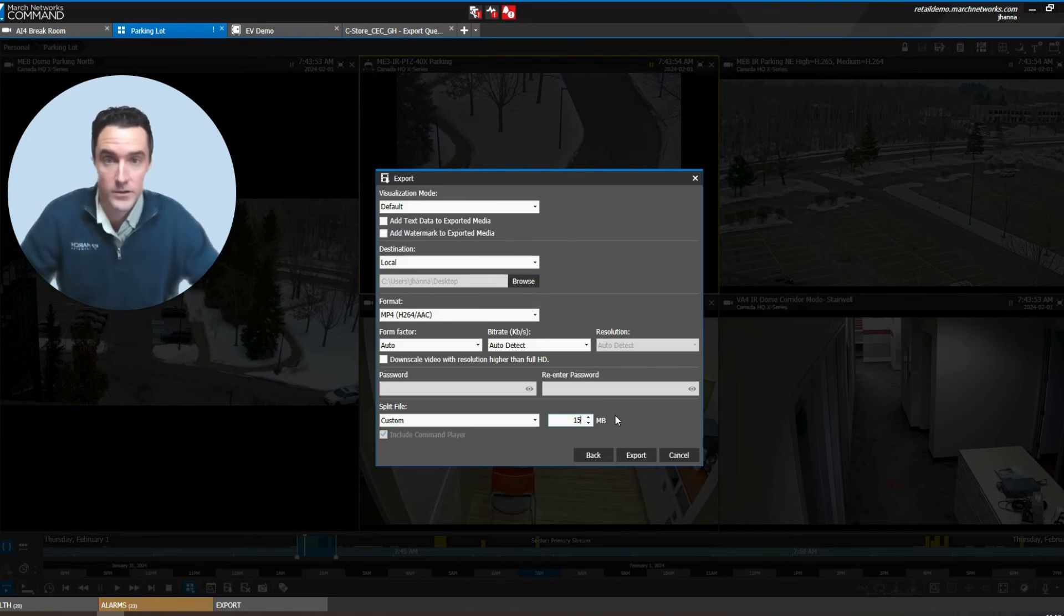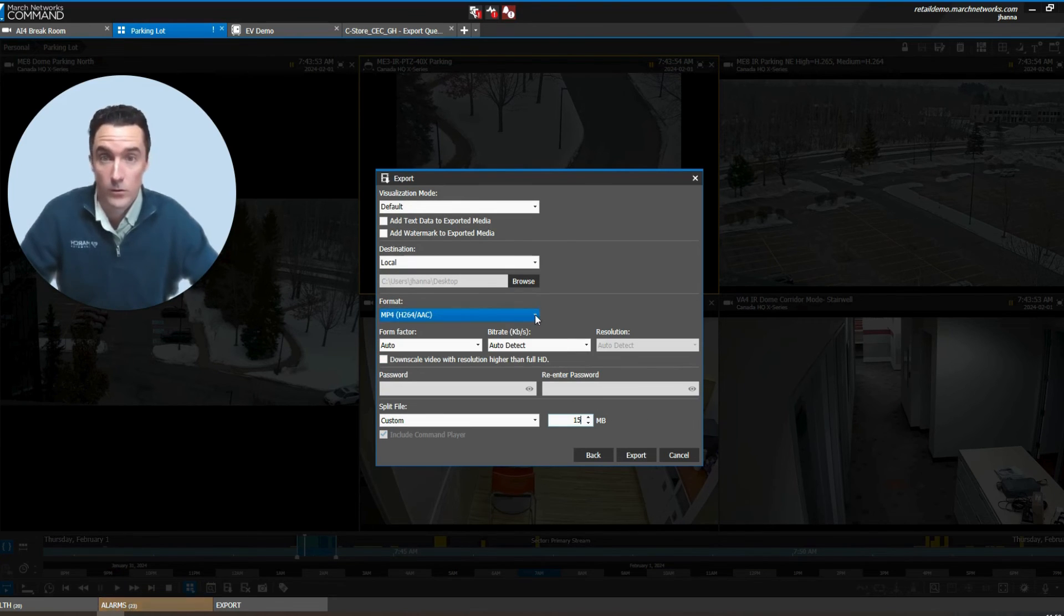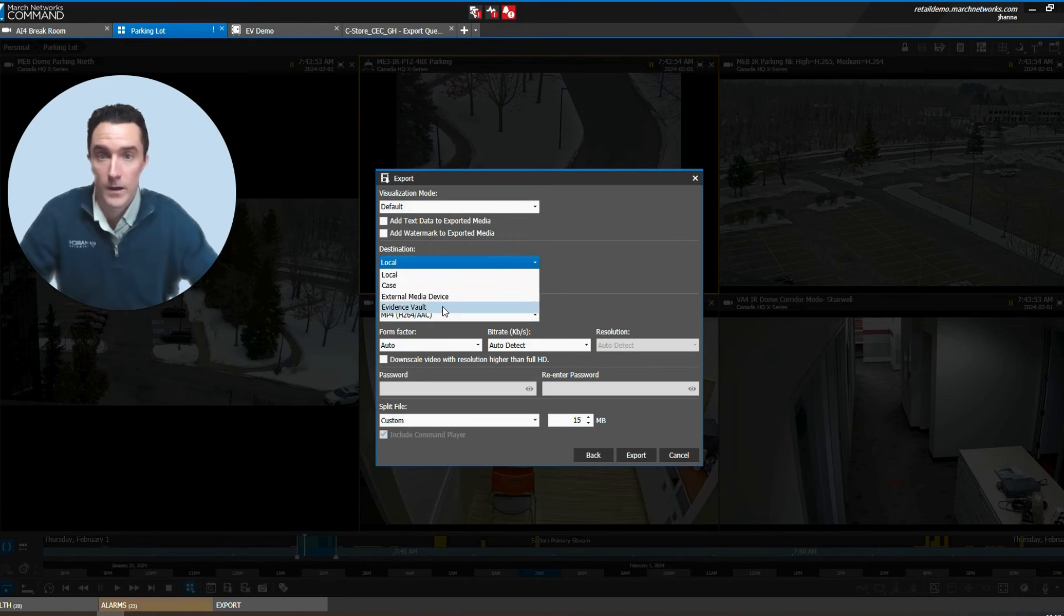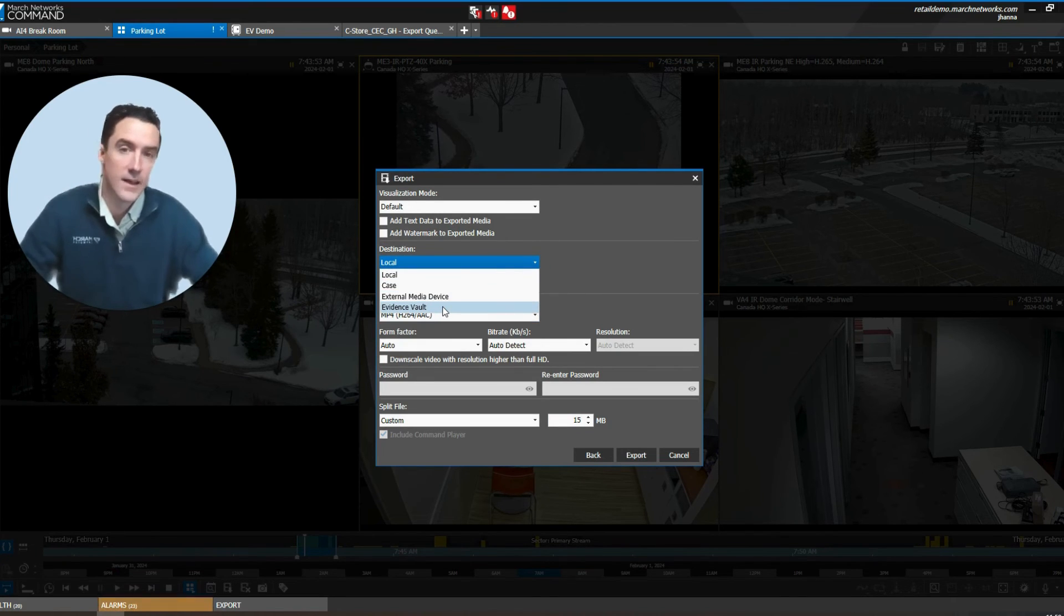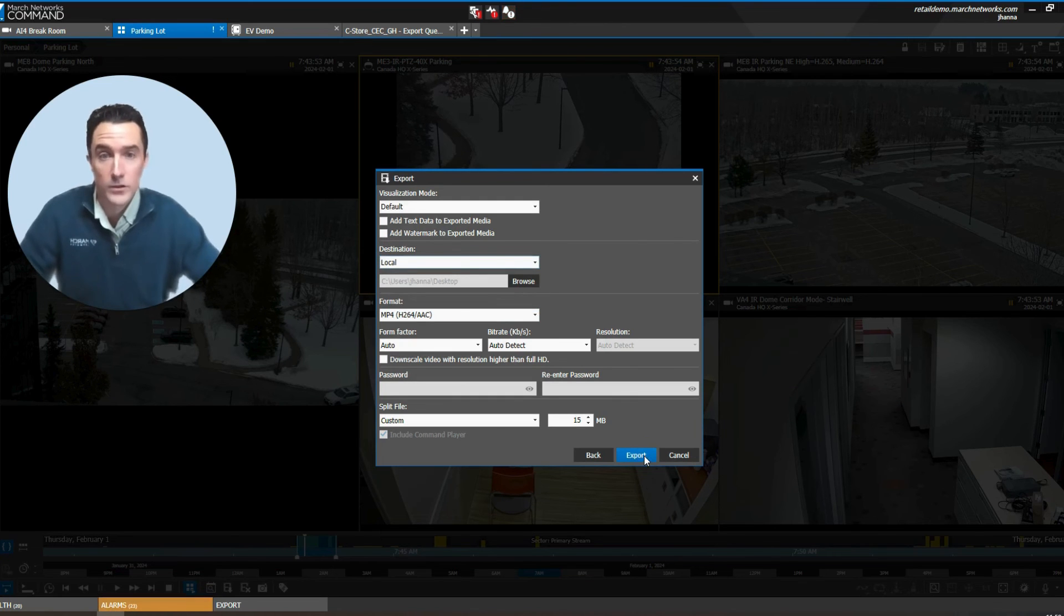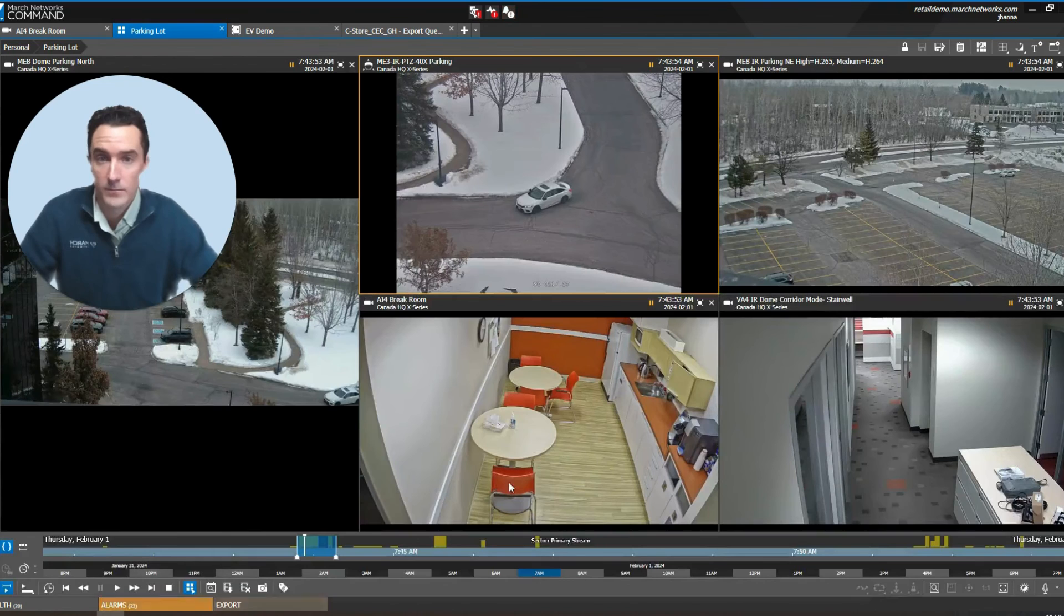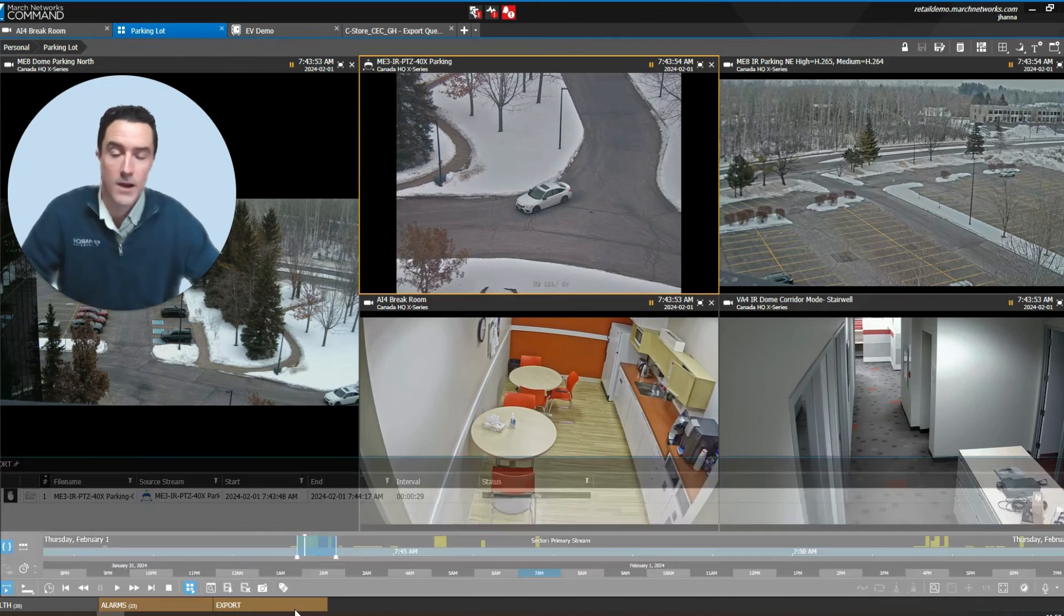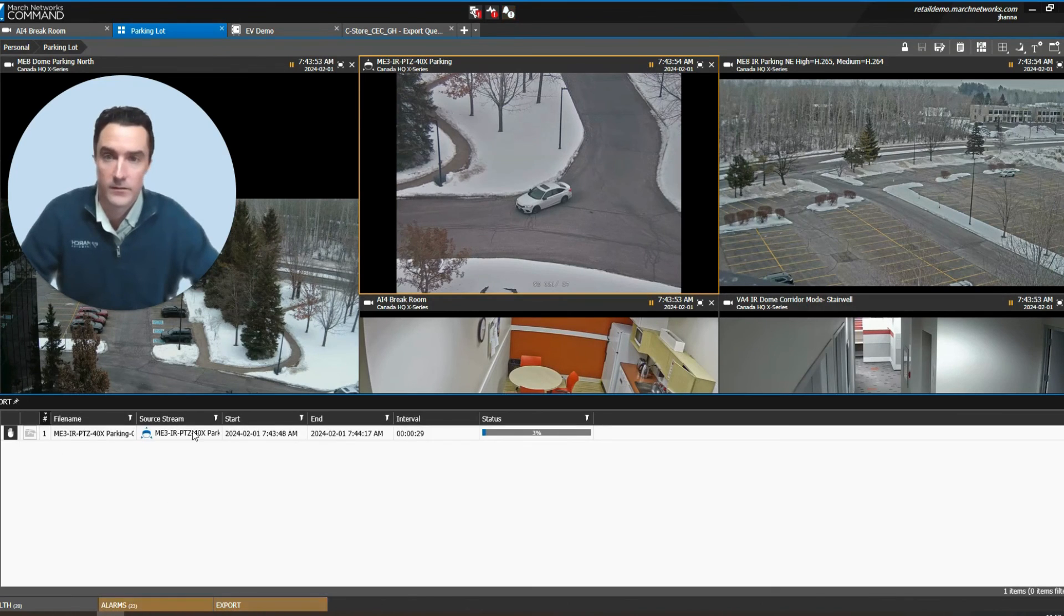If you wanted to share more video with a larger group of people, the Evidence Vault destination option is a wonderful option to just share a link with folks that need to access that video. Go ahead and push that export option down here at the bottom to initiate the export and you can track your progress down here at the bottom.